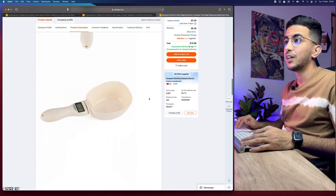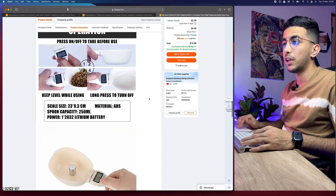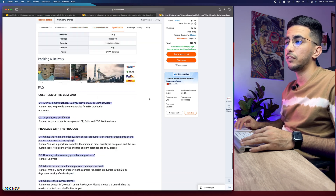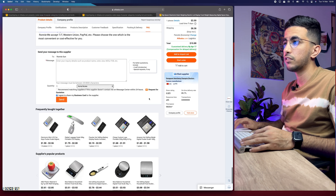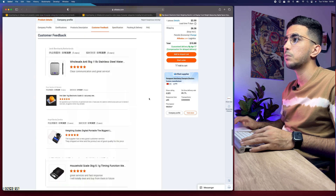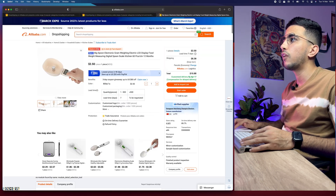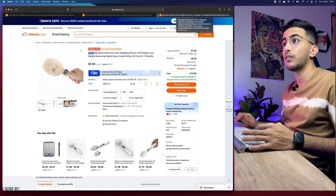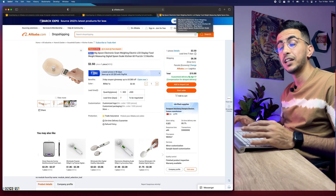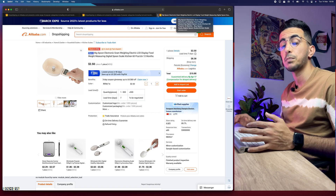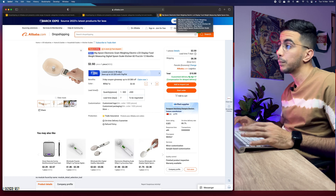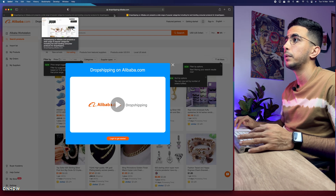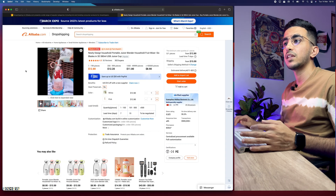Below the shipping details you will see a long product description with lots of pictures, variations, and so on. Sometimes you can find product videos, but this particular product doesn't have one. Let me go back and find a product that has a video, to show you how to download videos from Alibaba dropshipping center.